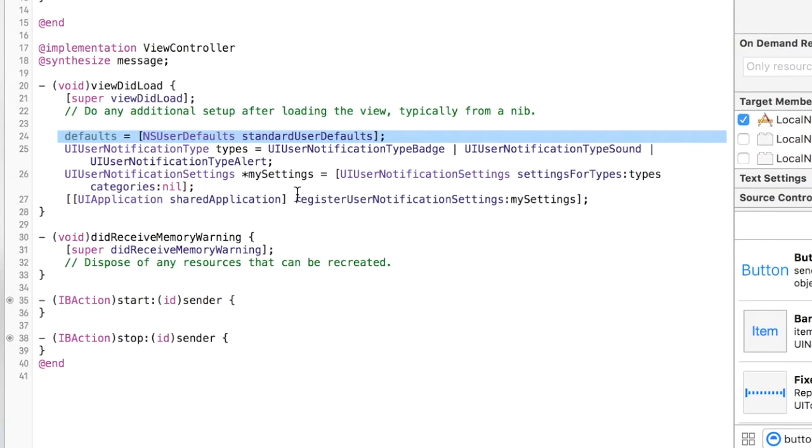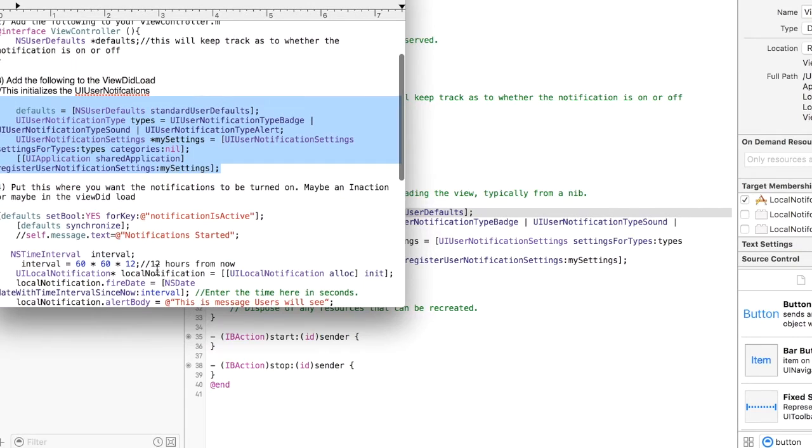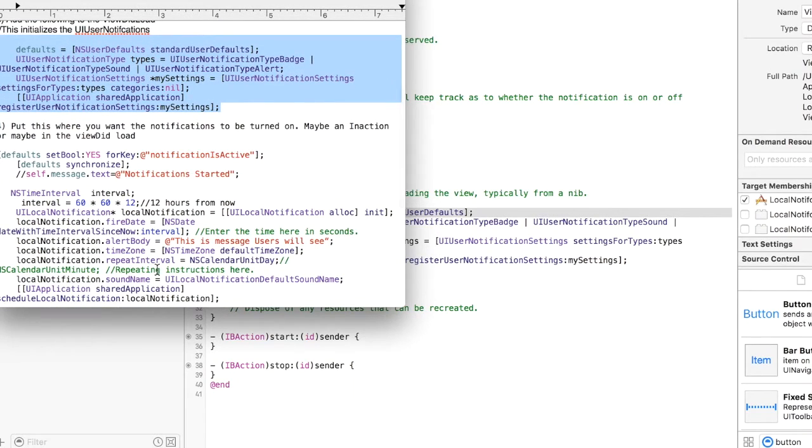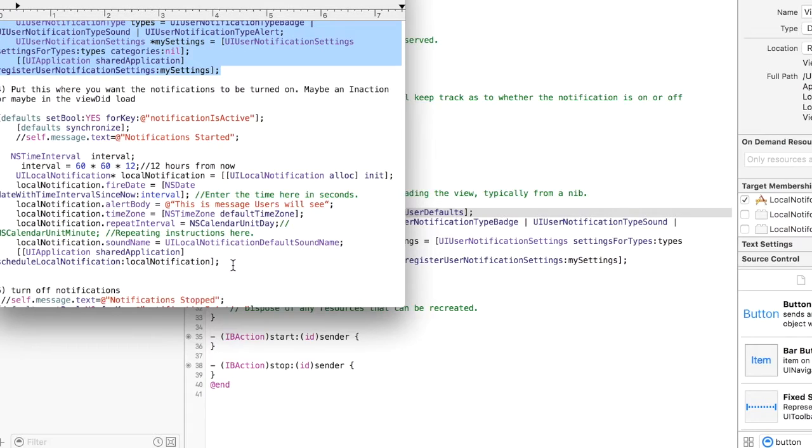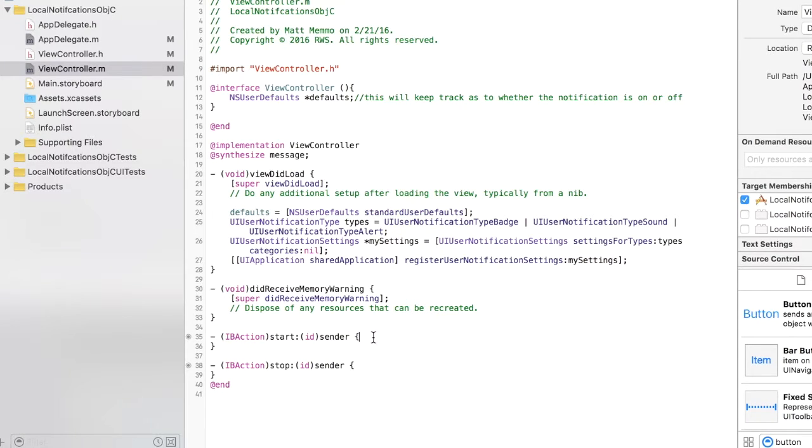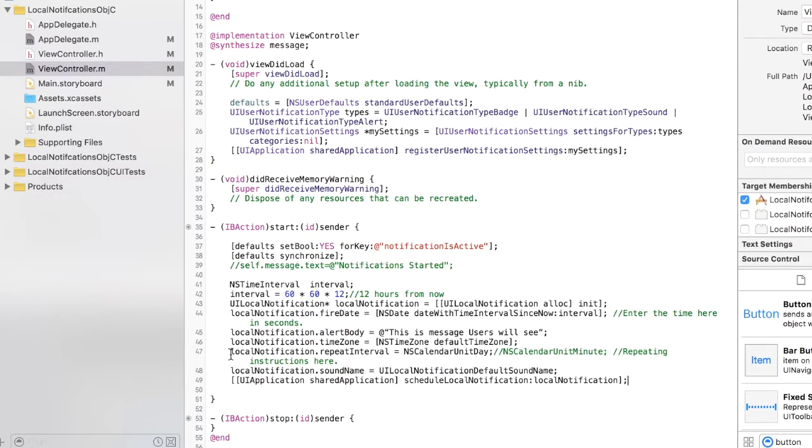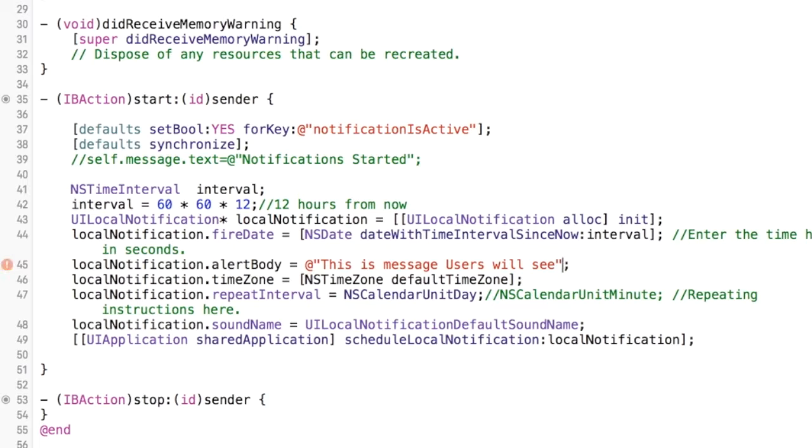And so this bit of code is going to, you put wherever you want to have your local notifications activated. I'm going to put this in this start IB action that I created right. So I'm going to place this down here, and which I'm not liking. Oh, it doesn't like those quotes for some reason. I had made this in Word I guess originally. It just didn't like that. That should get rid of all errors now.